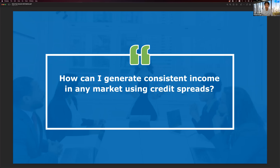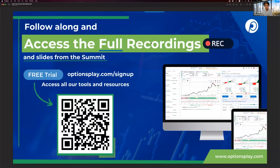For those joining us for the first time, please feel free to chime into the chat window, say hi, and tell us where you're from. If you want access to today's recording and slides, as well as the tools I'll be showing you, you can sign up for a free 30-day trial at the link posted in the chat window, or point your phone at the QR code on screen.